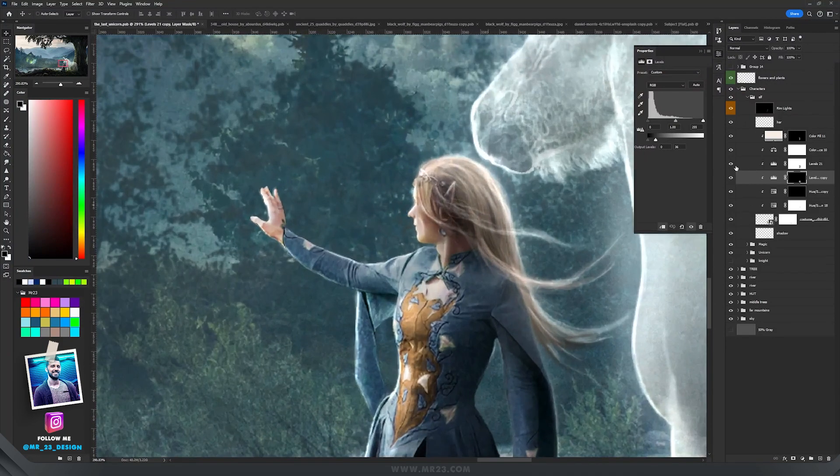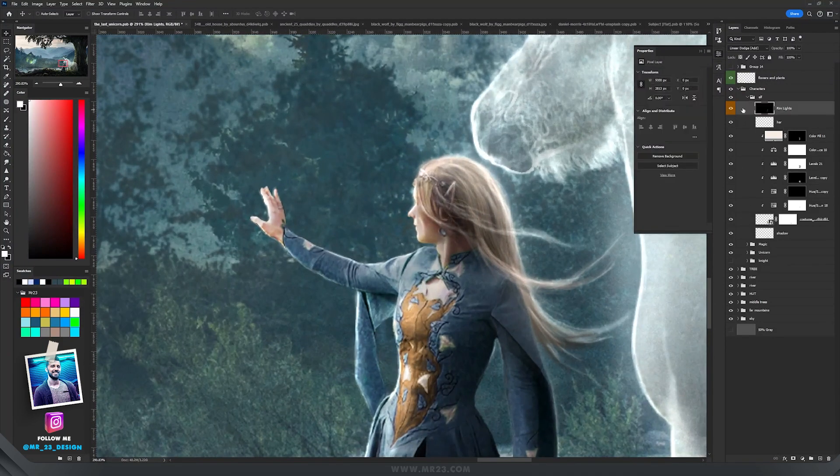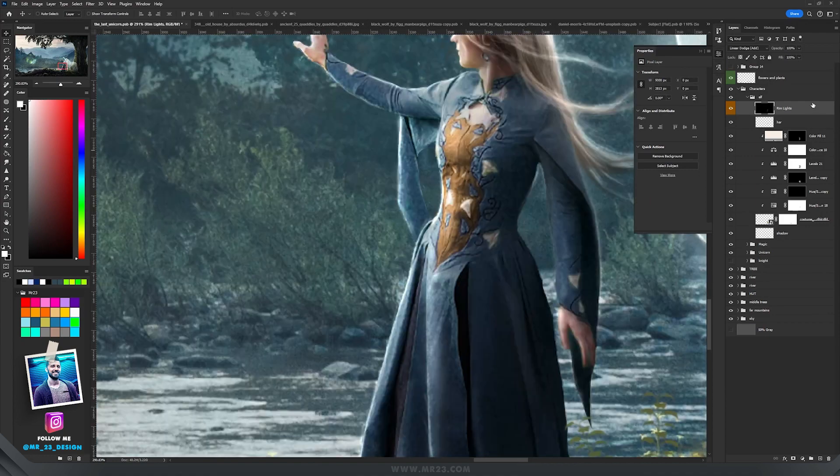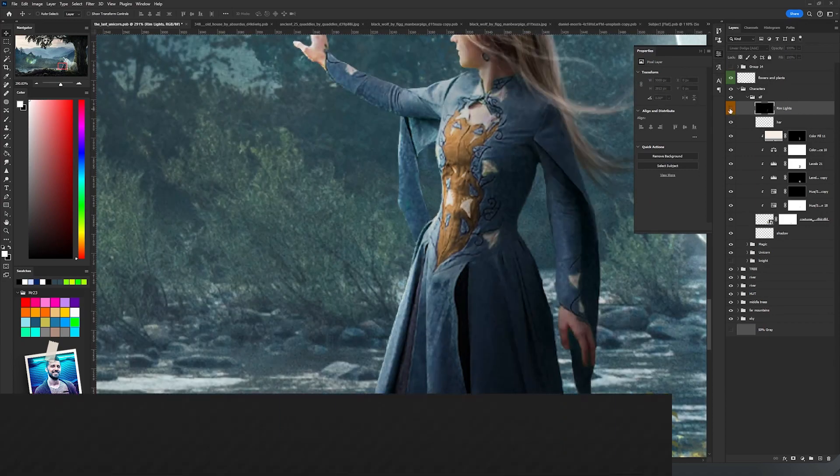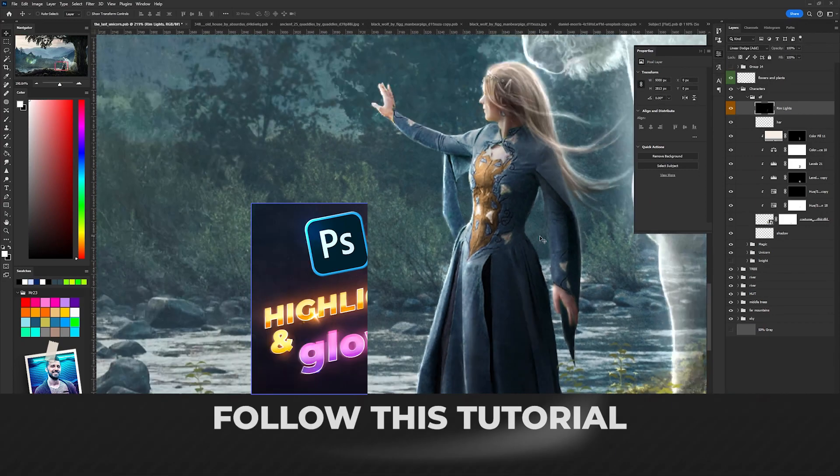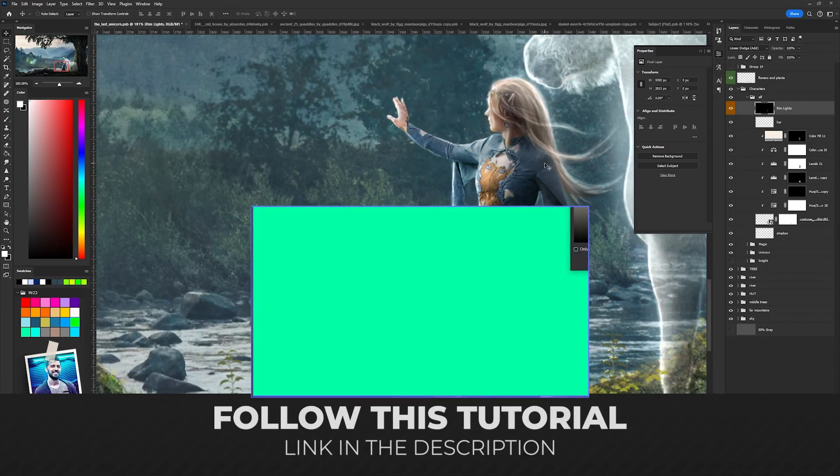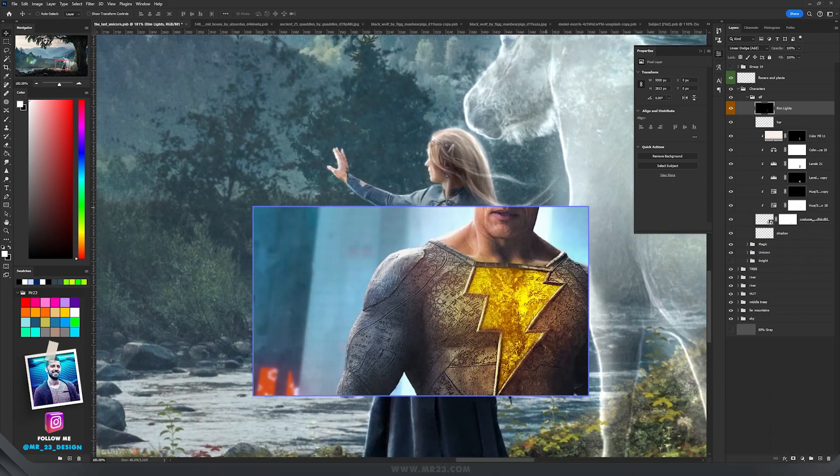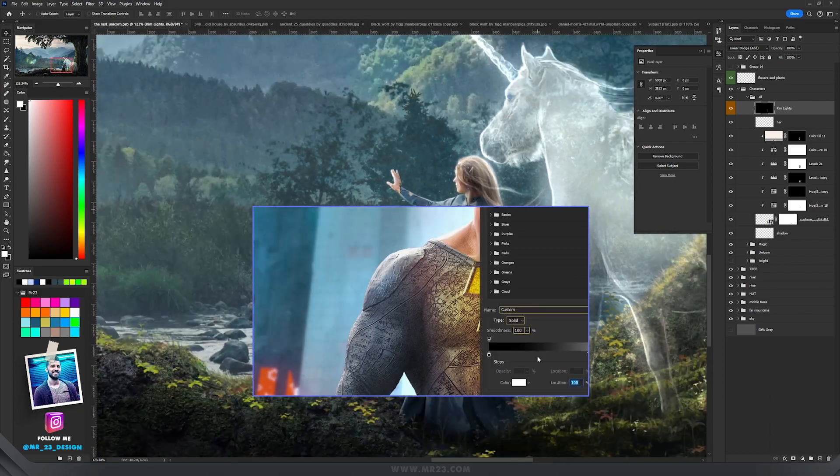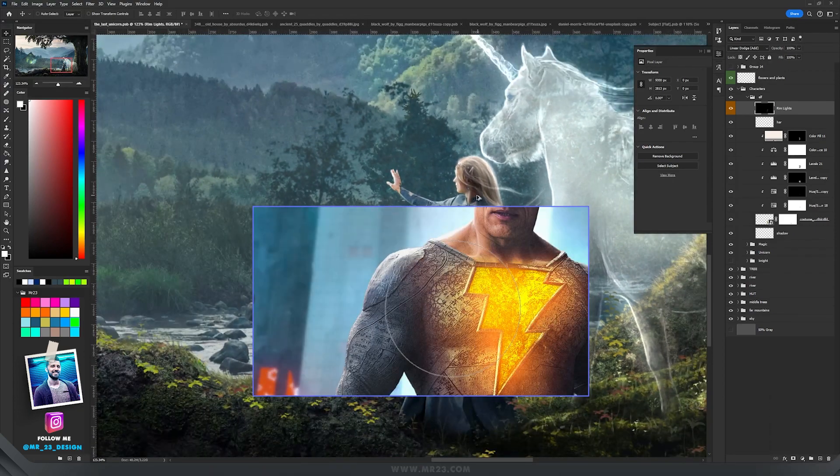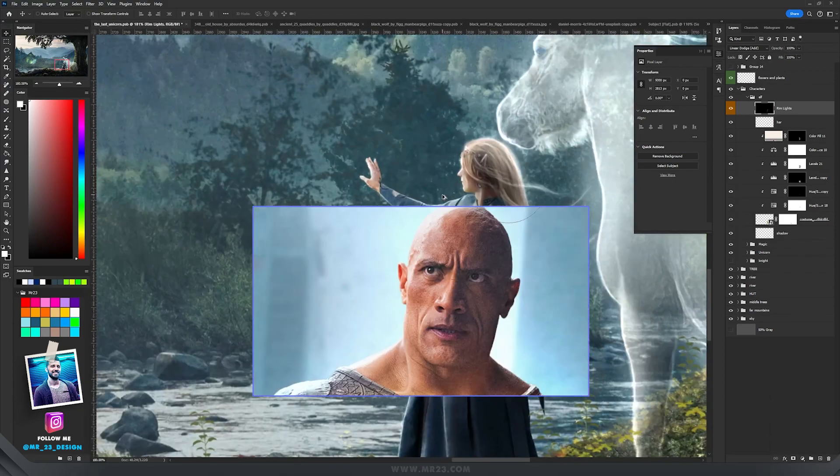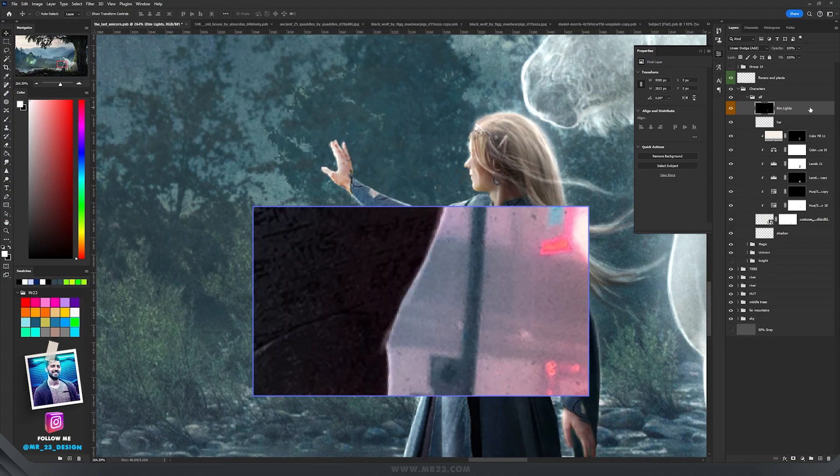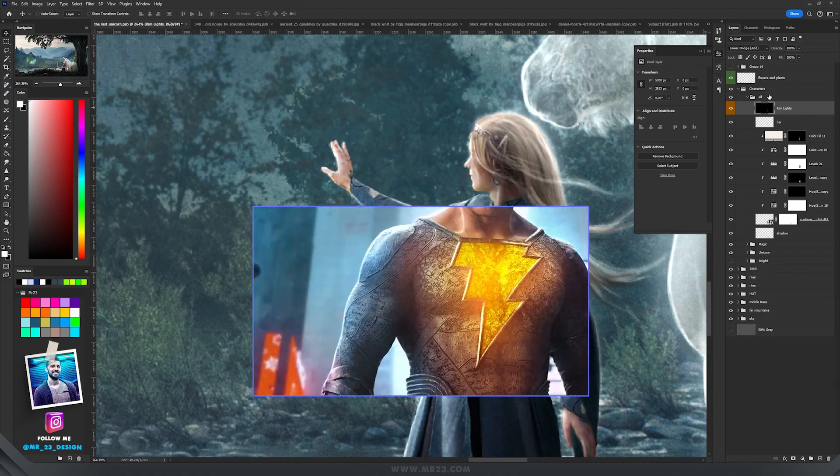At the end I added some rim lights using my Linear Dodge method. If you really want to learn this method, it's really easy. Just watch this tutorial where I explain exactly what I'm doing when I'm doing my rim lights using Linear Dodge.